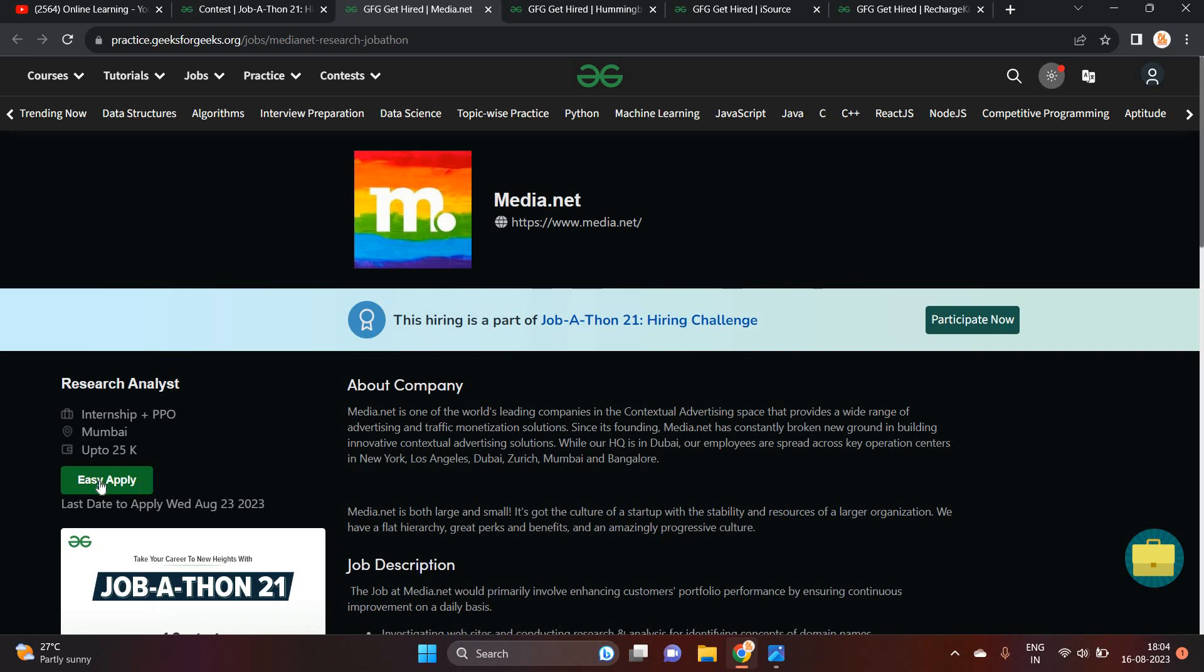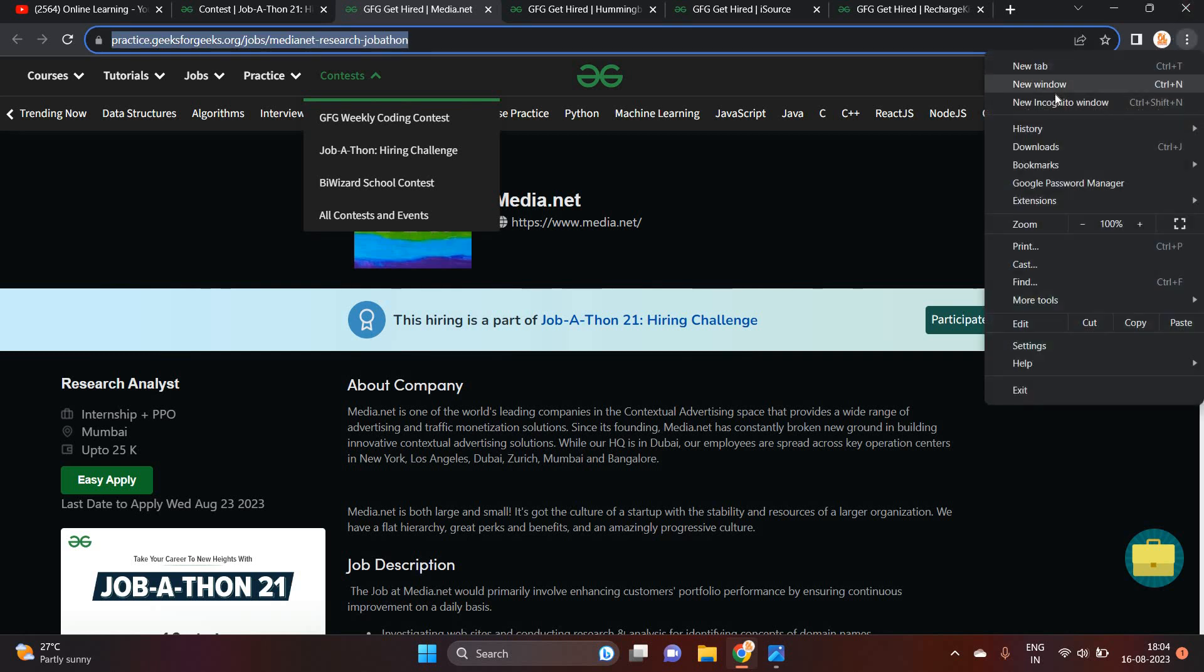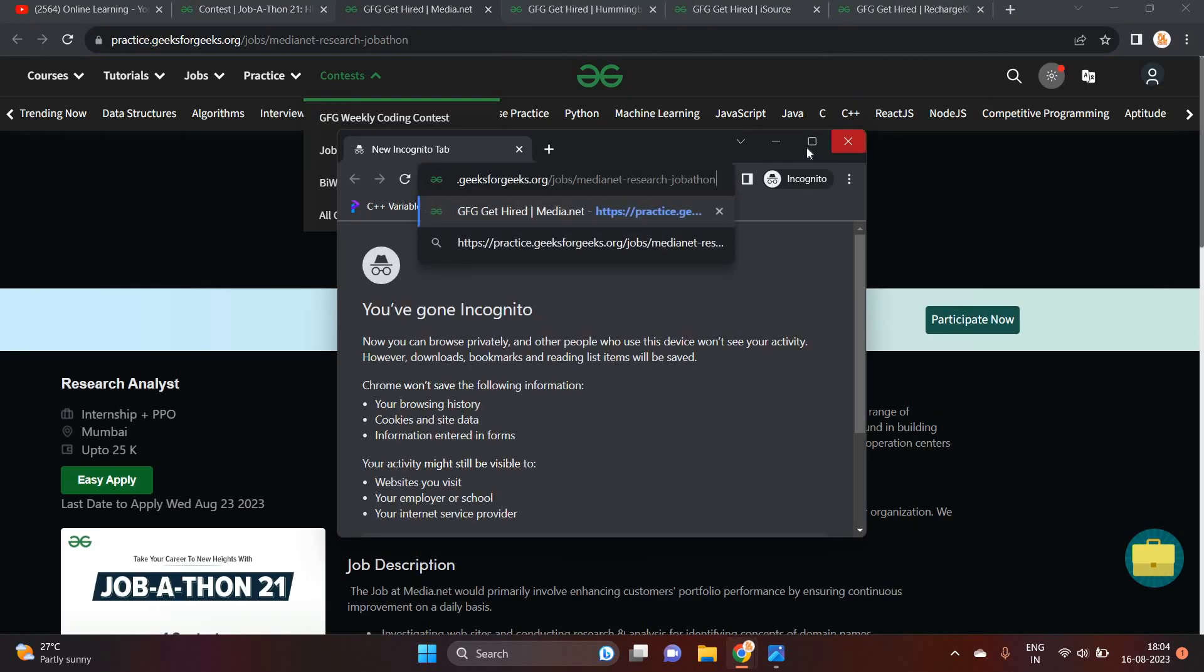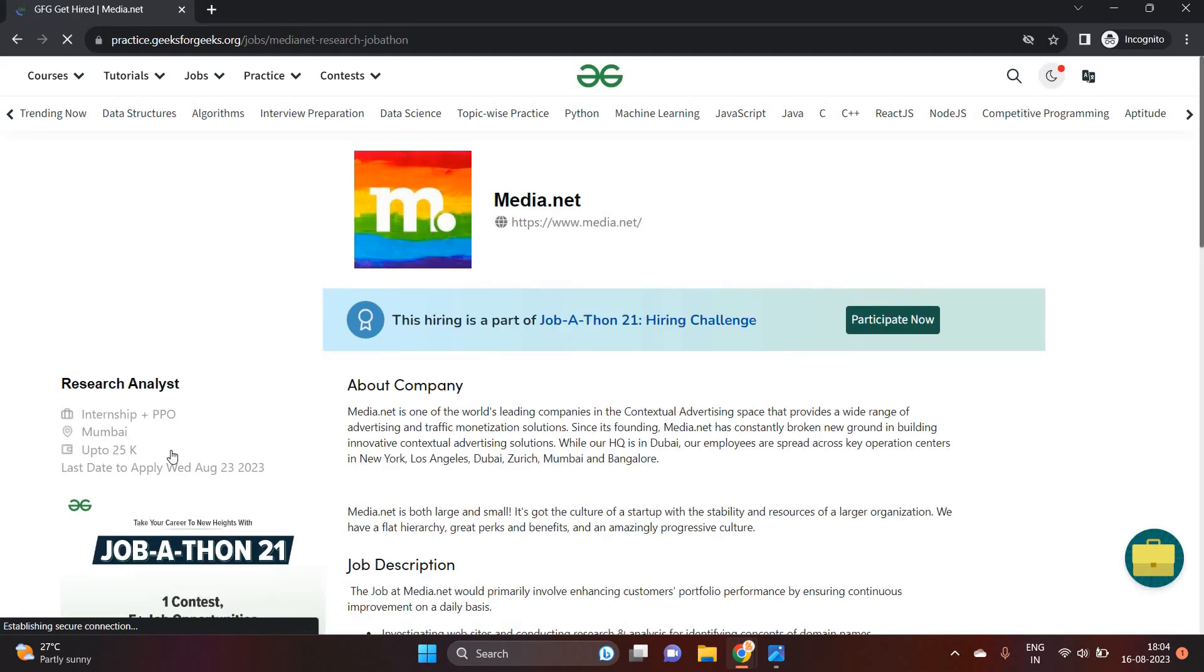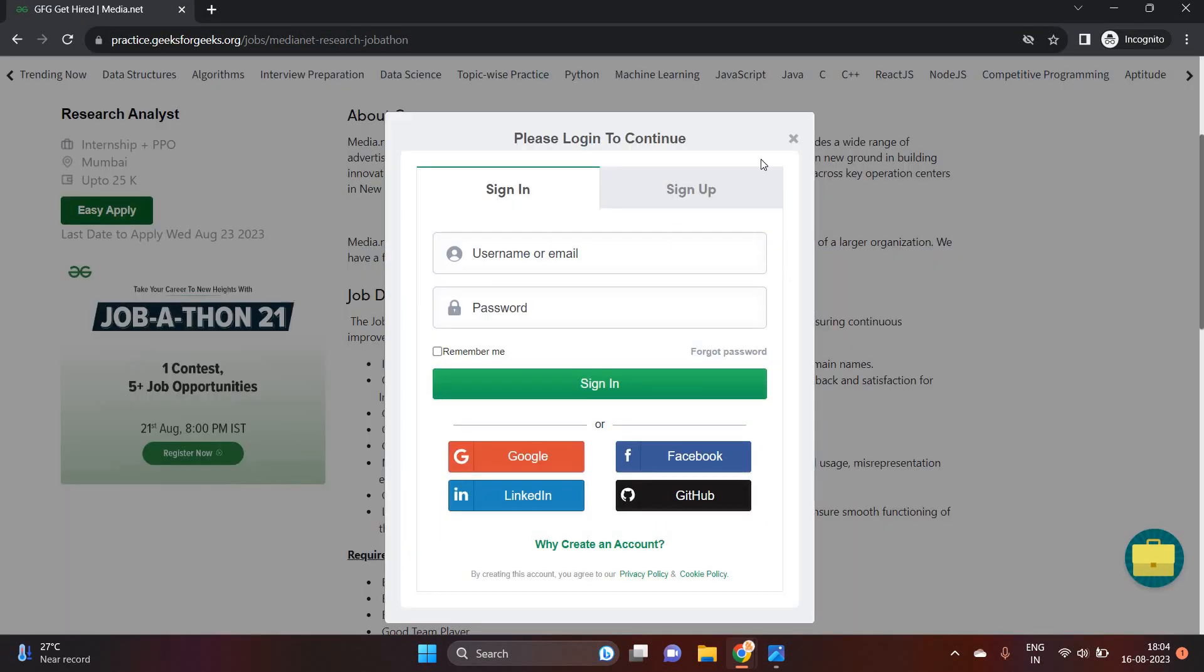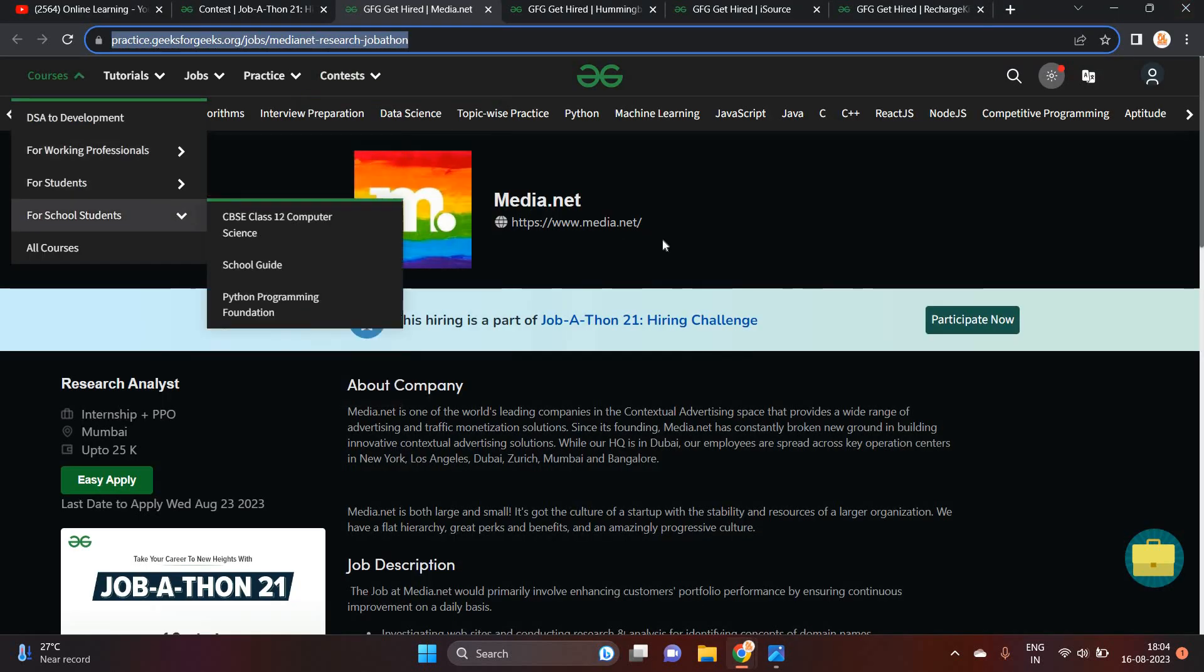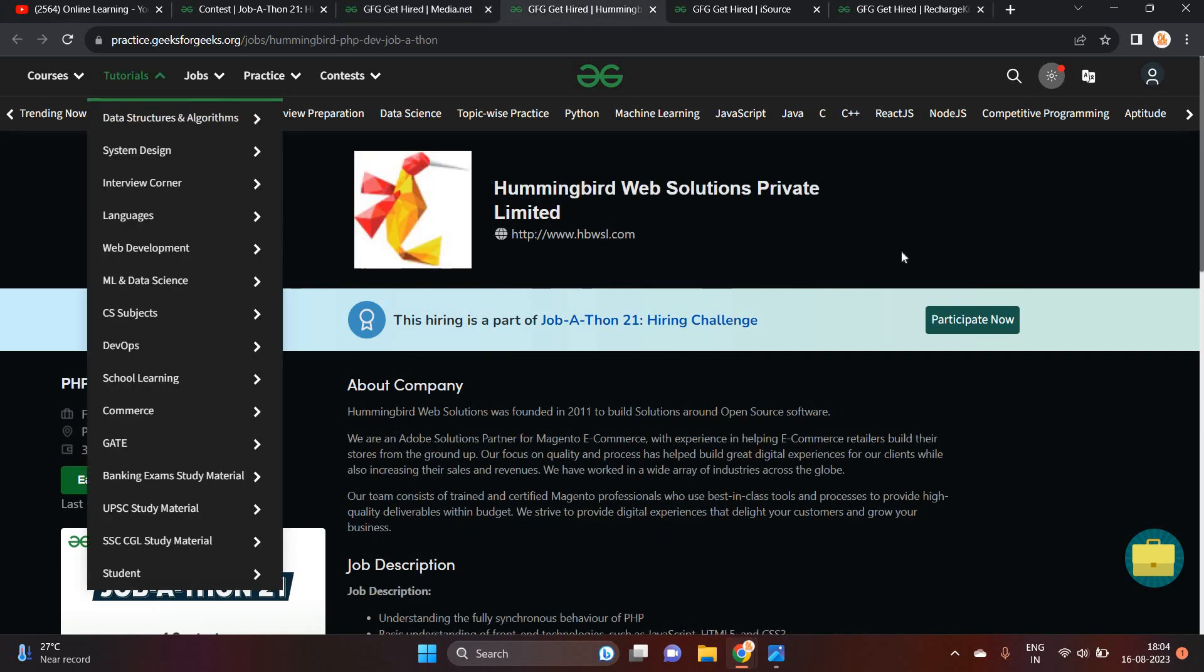You have to simply click on easy apply button. Suppose like you can apply for this opportunity. So basically, you are applying through this link. You can click on easy apply where you have to first of all login on the GFG portal and after that, you have to fill the form. That is related to hiring.